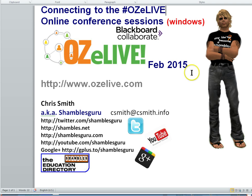This is to show you how you can log on. I'm using a Windows machine at the moment and I'm using Google Chrome browser, but any Windows machine and any browser should be okay for this.